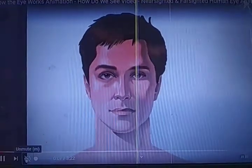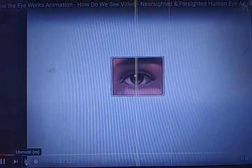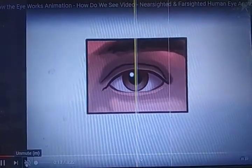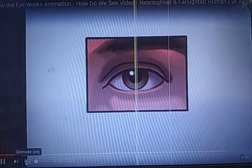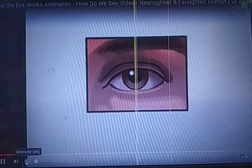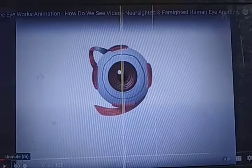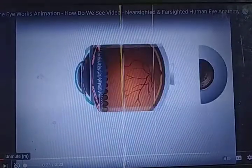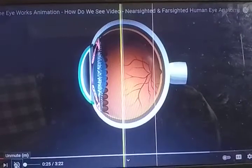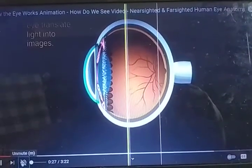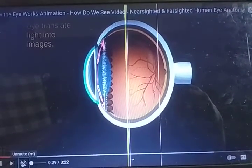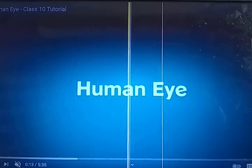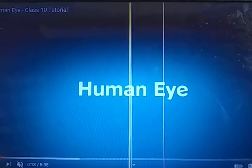Welcome back. Today we will study about the human eye. The human eye is a complex optical device created by nature. It helps us to see things, distinguish color and size, and perceive depth. Today we will study the different parts of the human eye. First, we will learn the structure of the human eye.